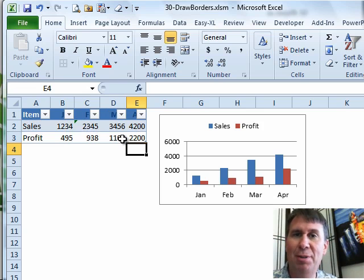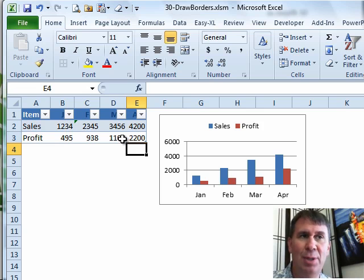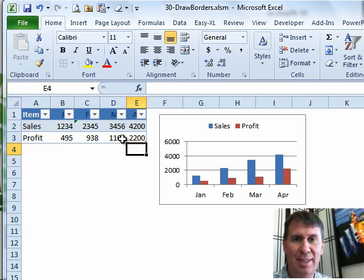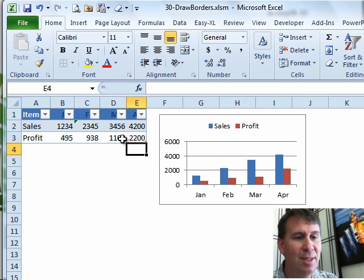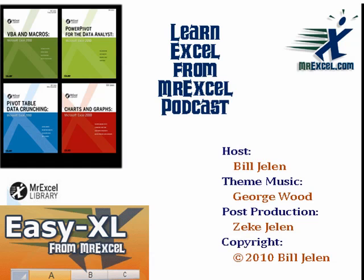Don't create your charts time after time — just use last month's chart, put the new data next to the old data, and then use one of these three methods to get that new data into the chart. Thanks for stopping by. We'll see you next time for another netcast from MrExcel.